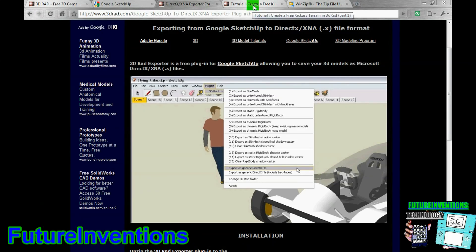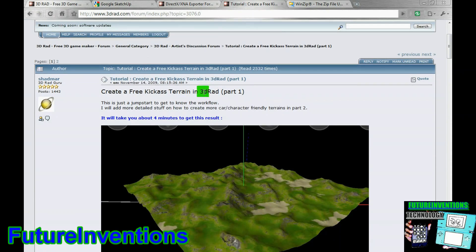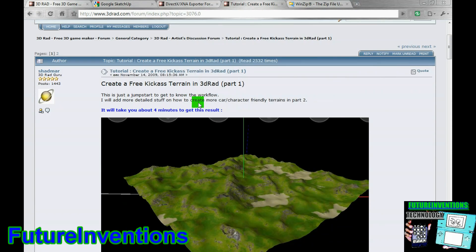And, finally, the last thing I want to show you is this forum on the 3Drad forum.